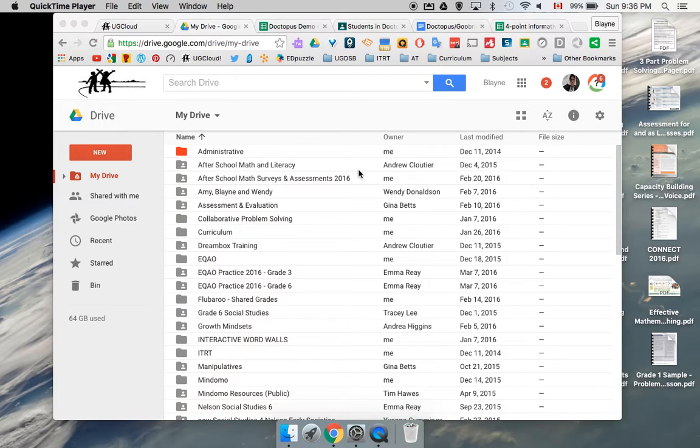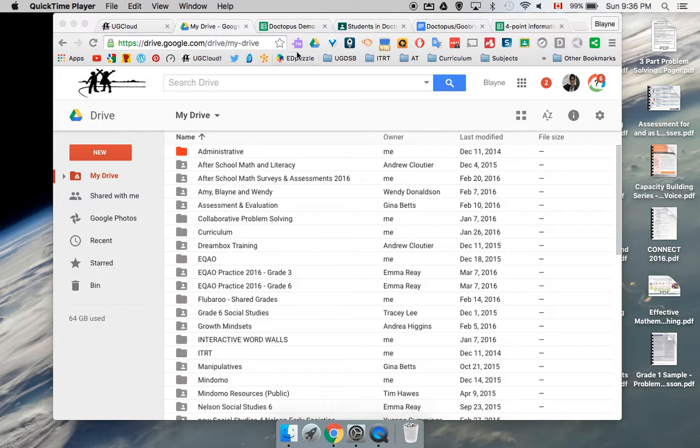This is a quick demonstration on how to use Doctopus, Goobrick, and Google Classrooms together.